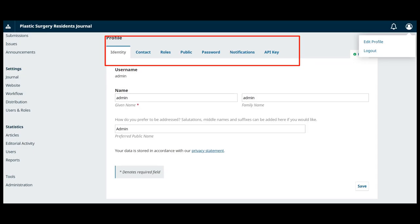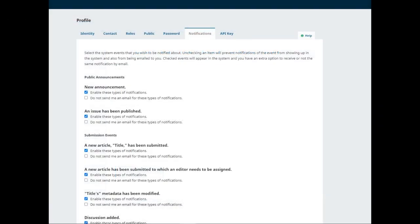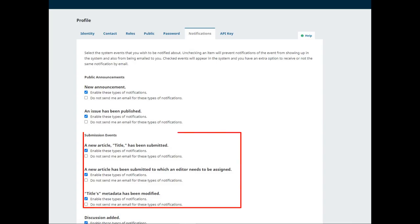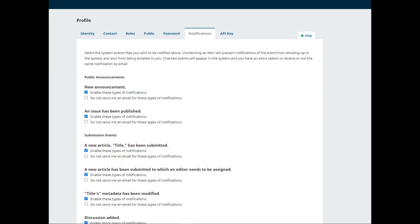Under notifications, you can configure what kinds of notifications you receive from the journal when events occur, such as a new journal issue is published or there is activity on a submission you are involved in. Click 'Enable this type of notification' if you want to see notifications of this event on your dashboard when you log into the site.